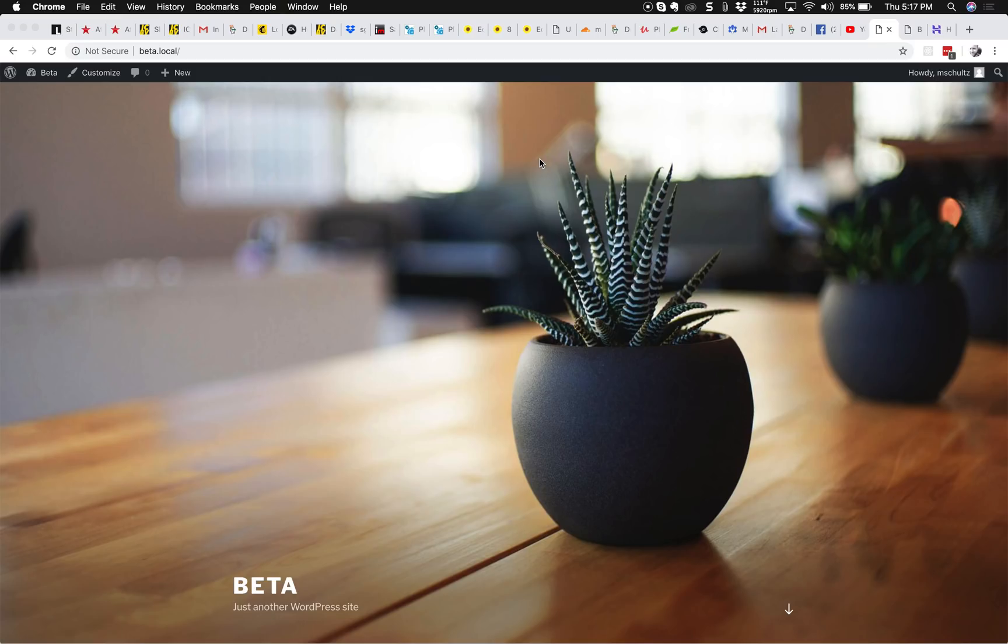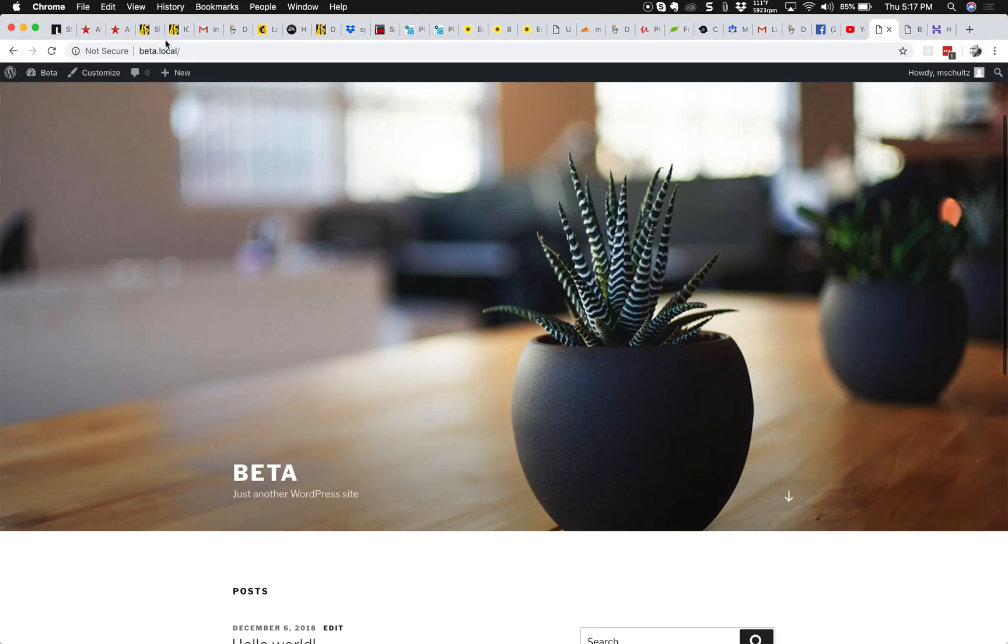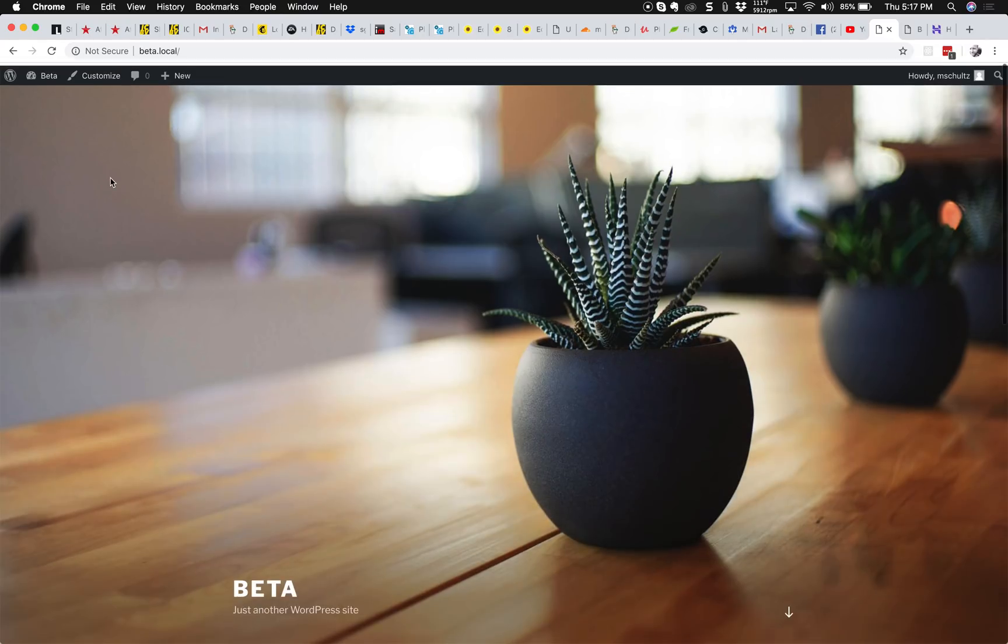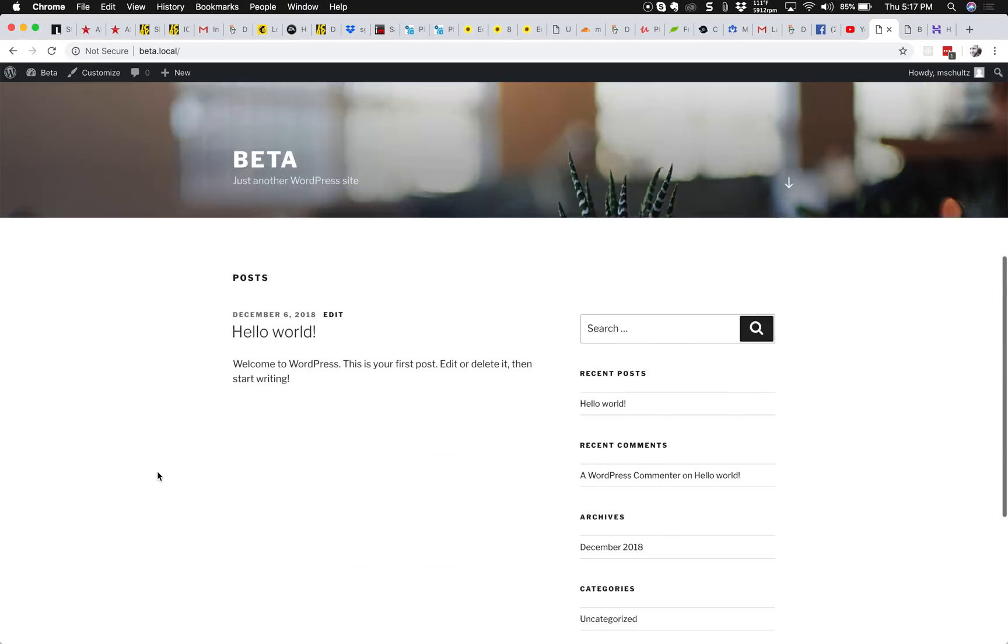So let's go ahead and dig in. I'm already installed. I've got a local environment set up on my PC, so we're going to just go ahead and use that. You can see Hello World here.